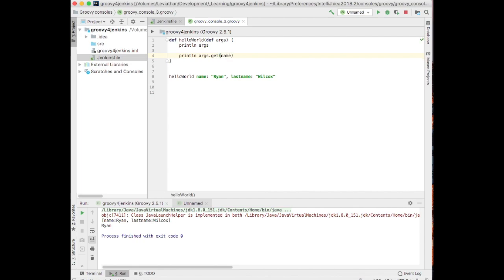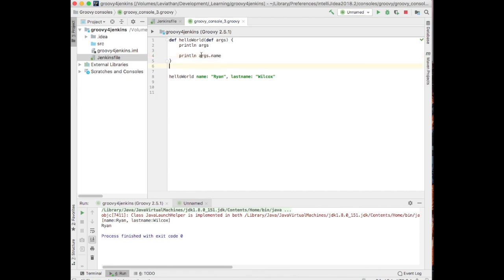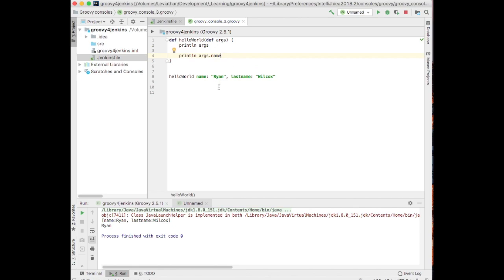In Groovy, it will automatically for HashMap, for example, and for other things, will automatically figure out that you mean the key of the HashMap instead of a method on the HashMap object, right? So that's super cool, right? I can just print args, and I get my name right there. That's kind of cool.